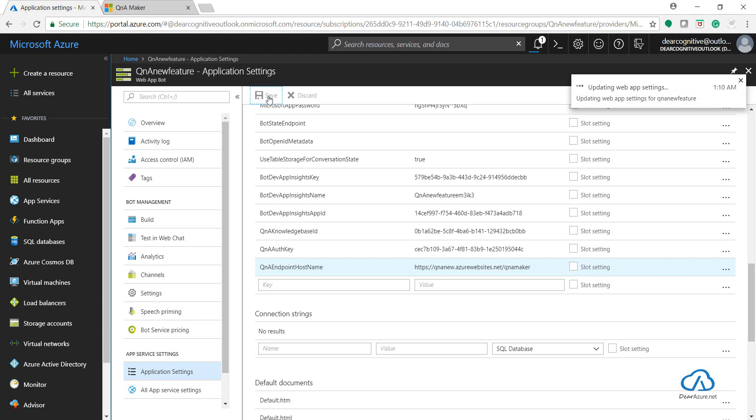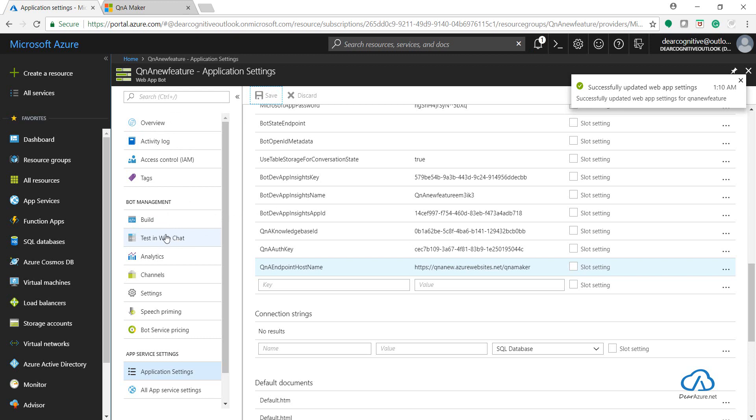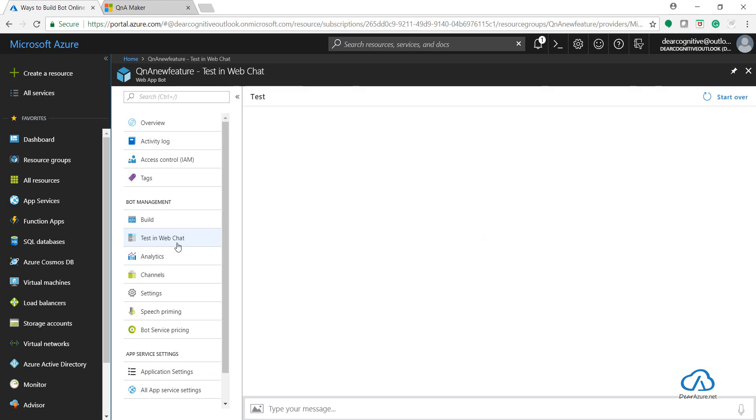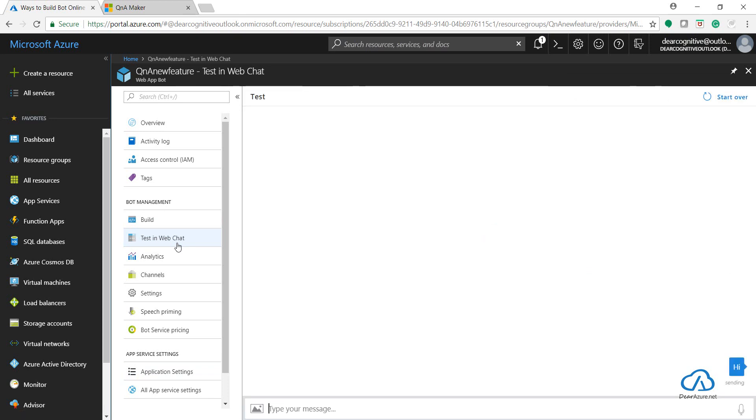It will take a few seconds to update the web app settings. Now let's go to test in web chat under the bot management to see whether it has been connected to our knowledge base. This was a greeting message which I have already added. Great! I'm getting a reply - that means our Q&A Maker knowledge base is now connected with our Azure Bot Service.